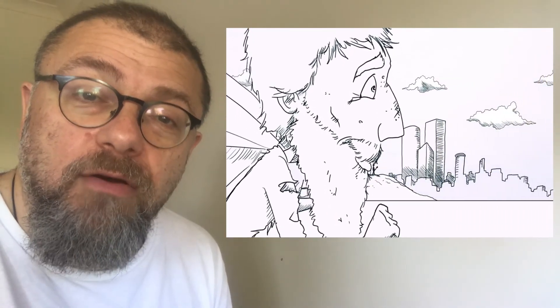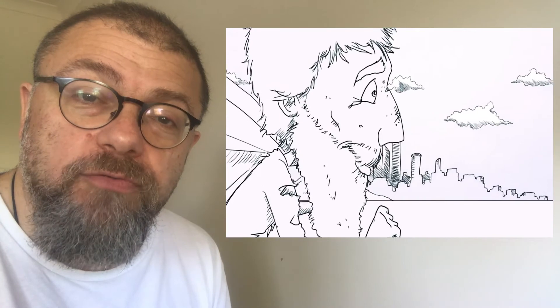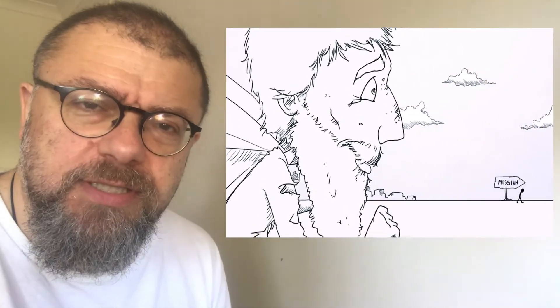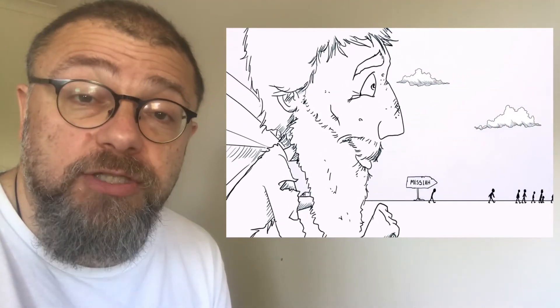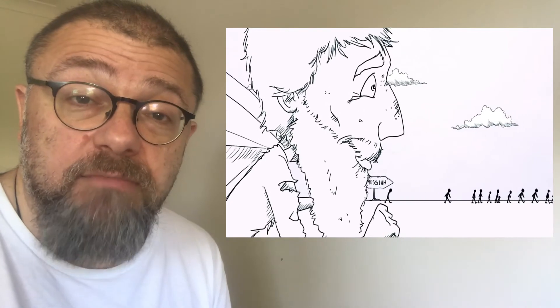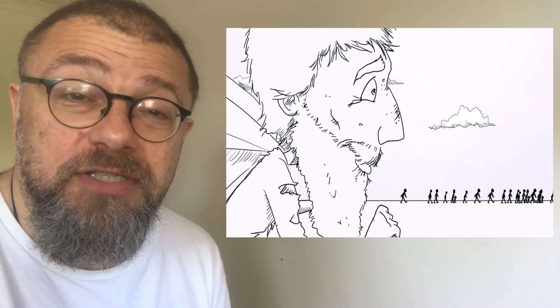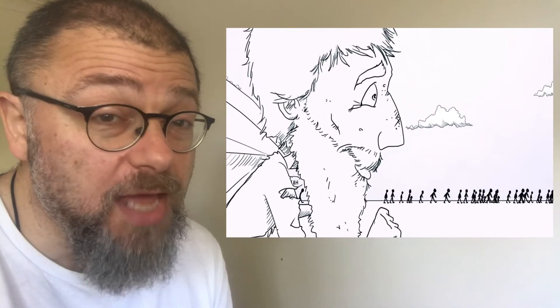I'm proud that our ancestors refused to be satisfied with premature consolations. And in answer to the question, has the Messiah come? Always answered, not yet.